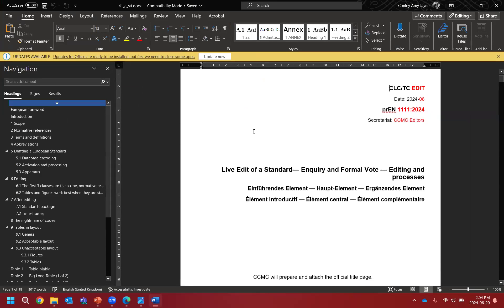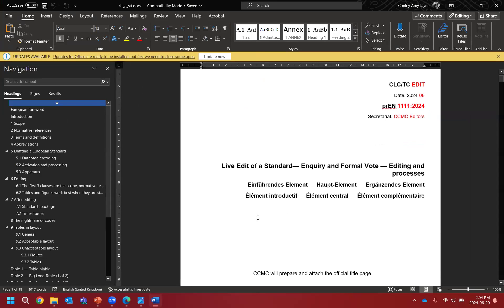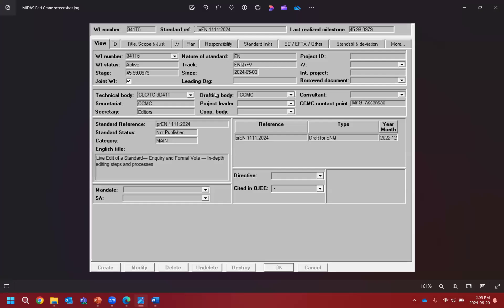A few things to note. First we need to check the database before we even get started, and then we need to set up our editing environment. We take the work item, search for it, and then we have a database screen. This is a little inside information showing what our database looks like and the different elements of metadata that we check against the document you've provided. All of this information is populated from what you submit on the submission interface.